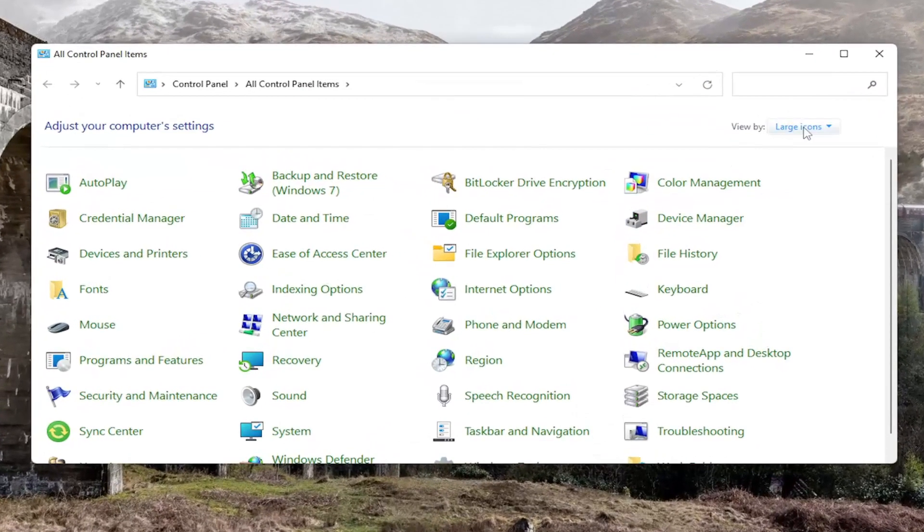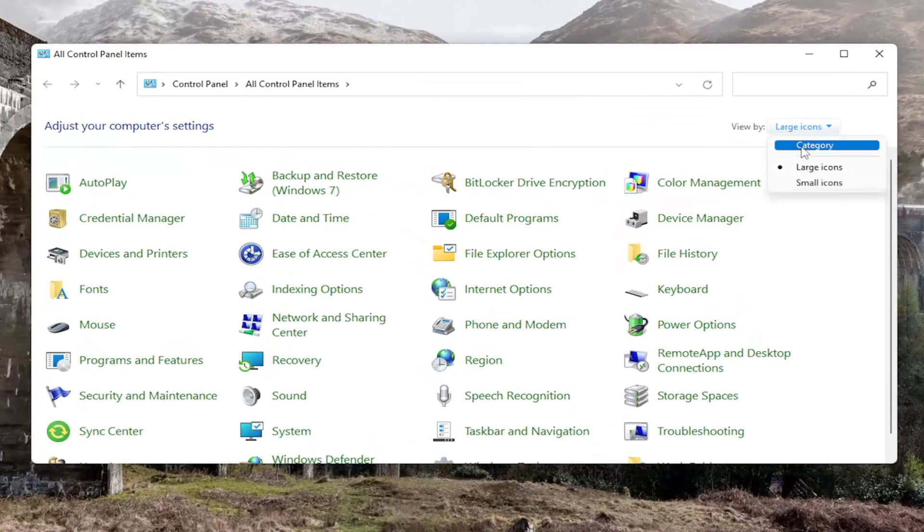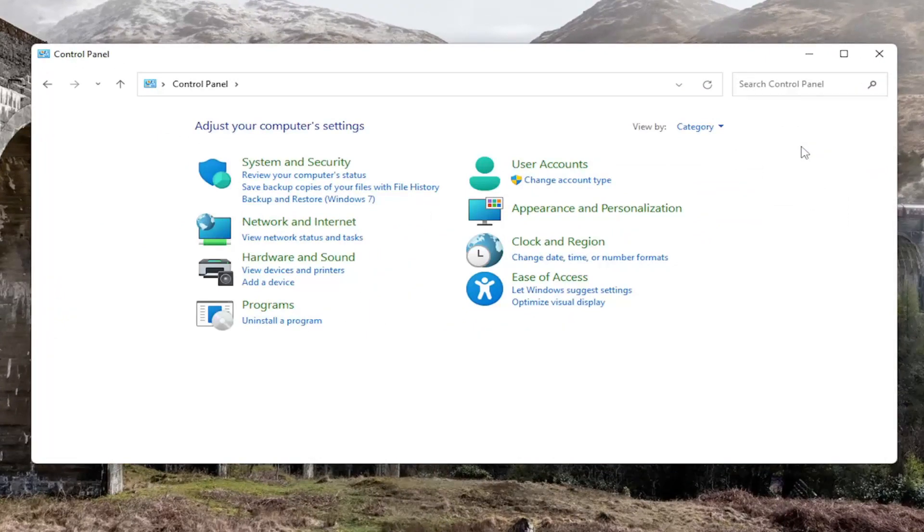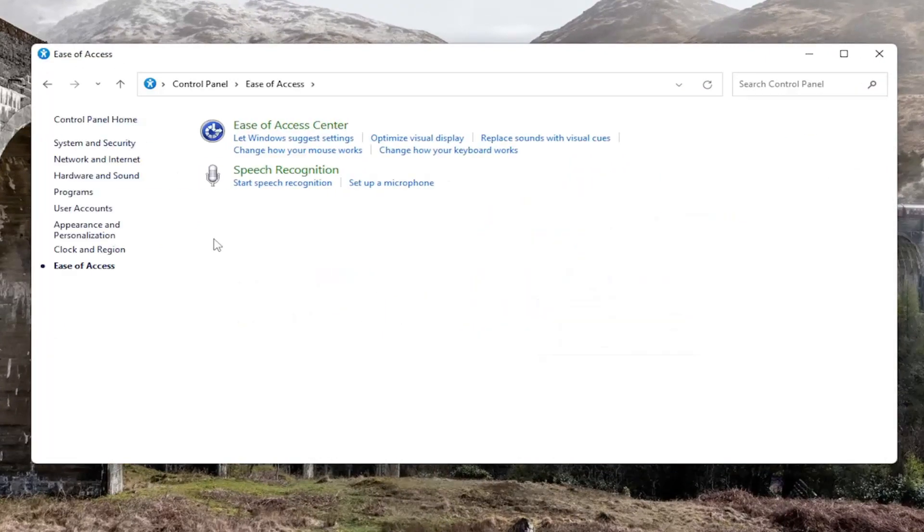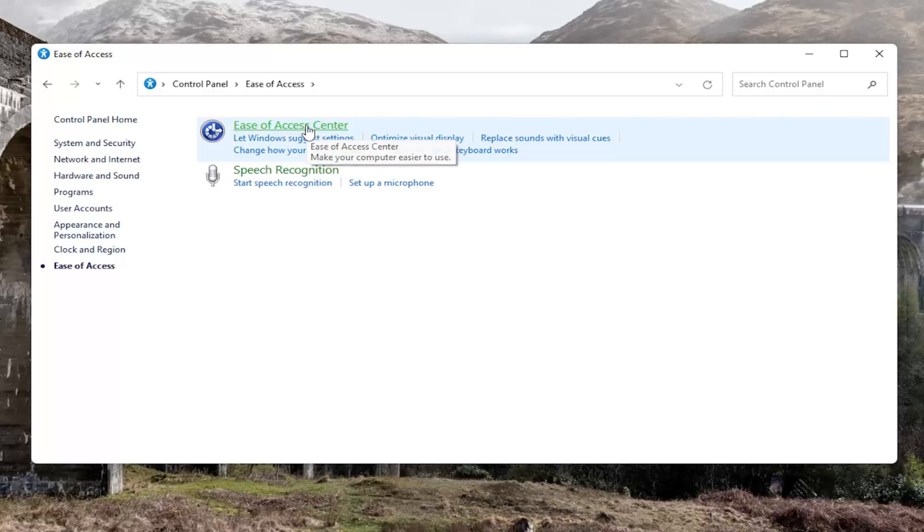Set your View By to Category View, and then you want to select Ease of Access. You want to select the Ease of Access Center.